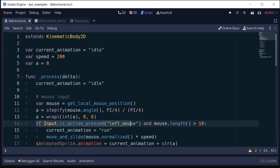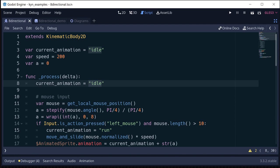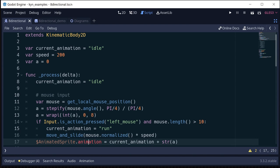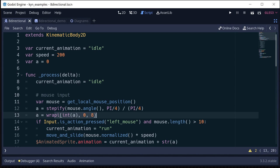And then if we are pressing the mouse button and our mouse isn't too close to the player, we're going to move towards the mouse. So we're going to change current animation to run instead of idle. And we're going to use move and slide to move in that direction. And then we're also going to set the animation on our animated sprite to that current animation run or idle plus the number that we got for the mouse direction. So idle zero, run five, and so on.